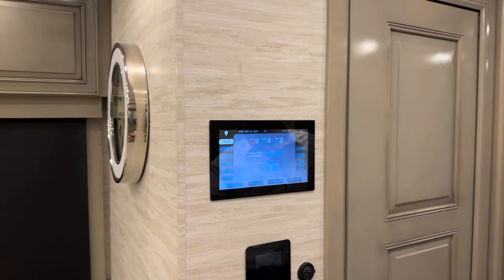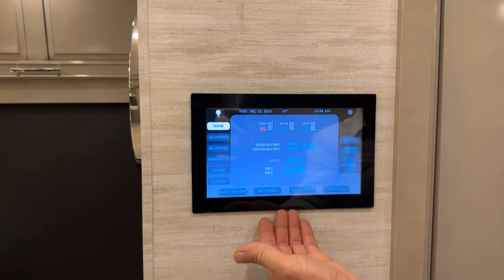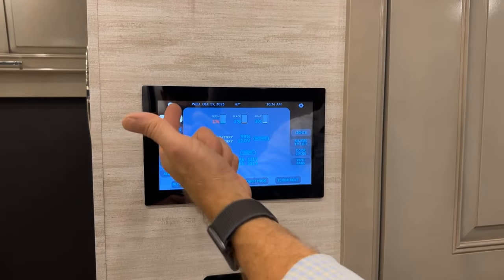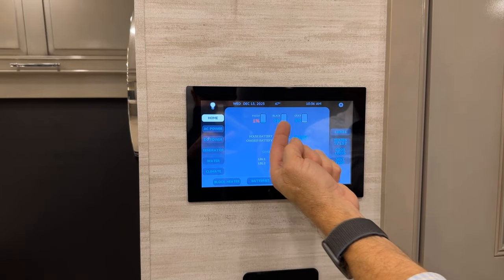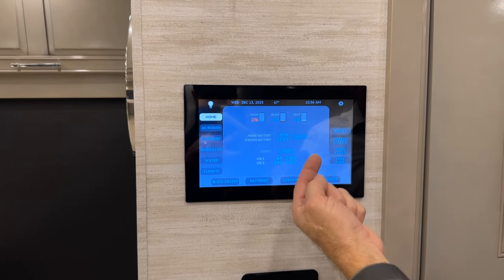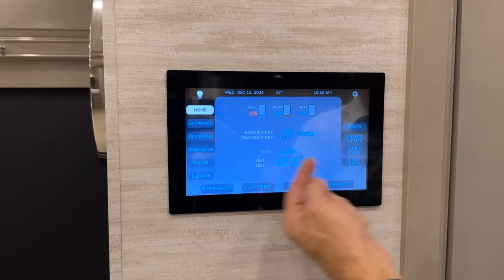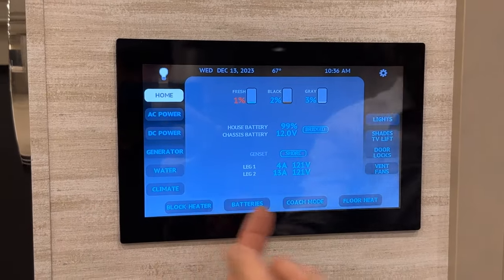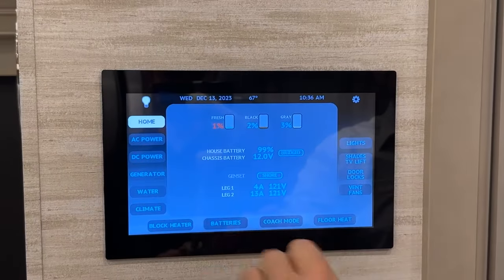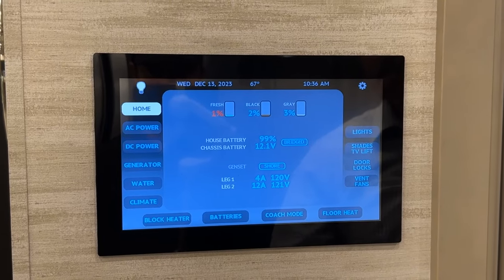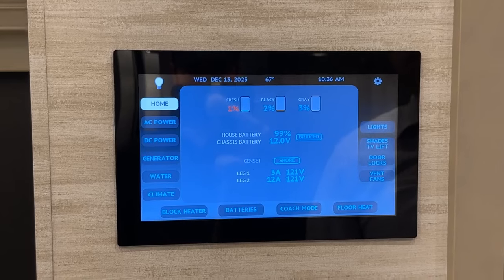Just behind the entrance door area you'll see your touch panel screen — the Silverleaf screen — which gives your functions for the coach. It displays your fresh, black, and gray tank levels, your house batteries, and whether you're on shore or generator power. This button shows your house battery at 99% state of charge, and the chassis battery at 12 volts.